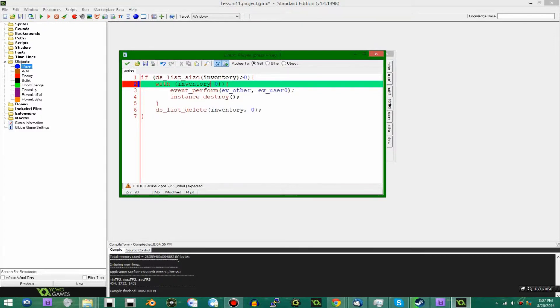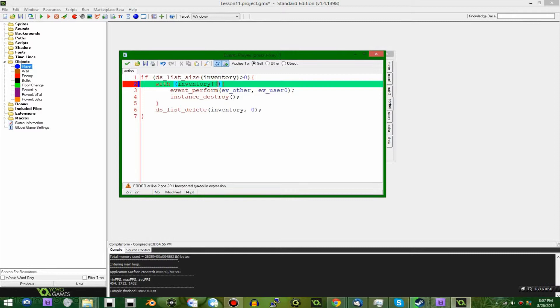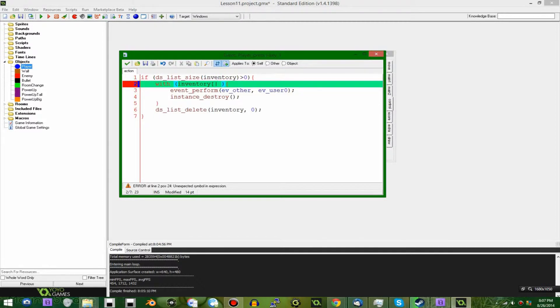And here you're going to put a pipe symbol, that's the one above the backslash right above the enter key, so shift backslash, space, and then the index that you want to access, so zero.